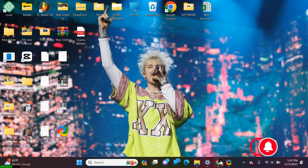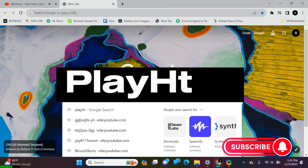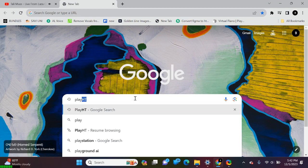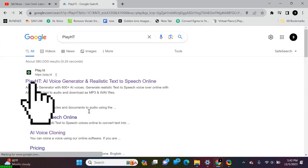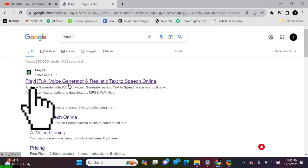First things first, let's open up our web browser. Next, type PlayHT in the Google search bar and hit enter. Click on the first website that pops up.